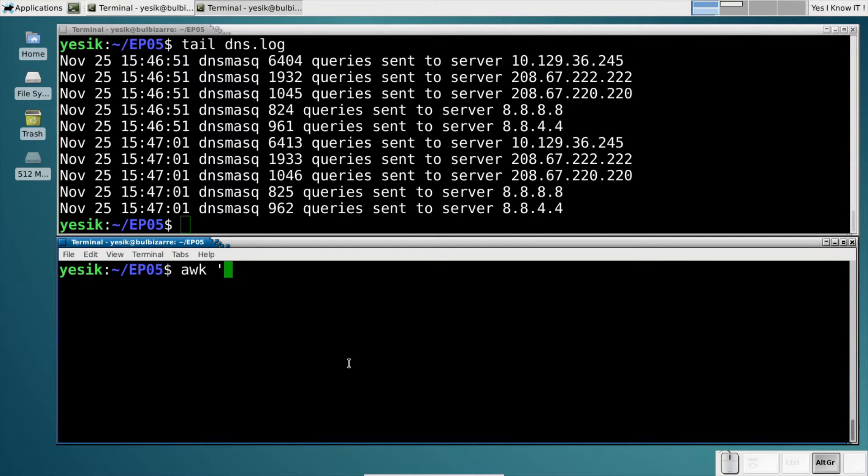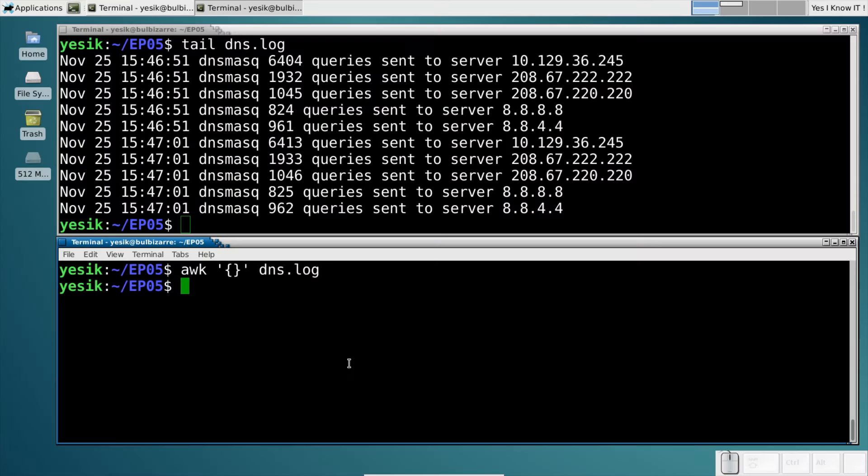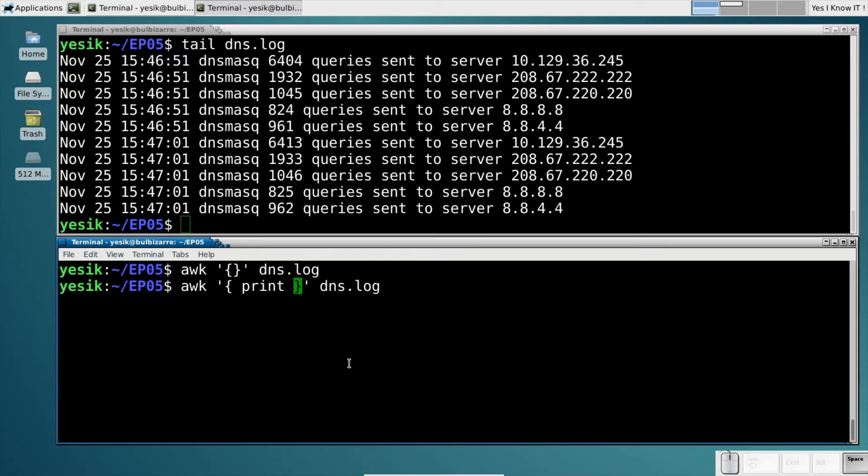AWK programs are written between curly braces. An empty awk program doesn't display anything. If we want some kind of output, we need to ask it explicitly. The most basic command to send something to the output is the print command.